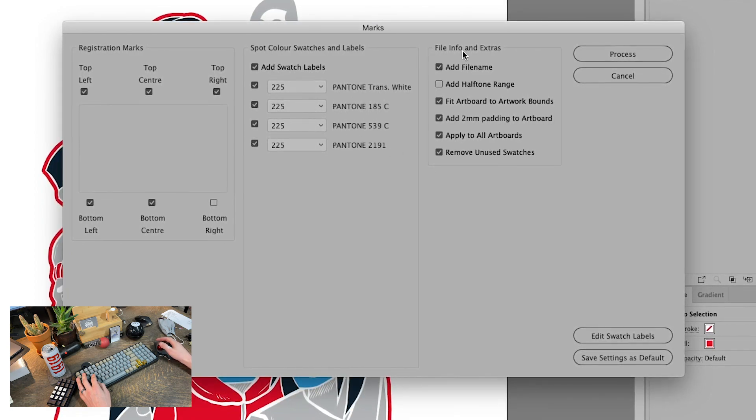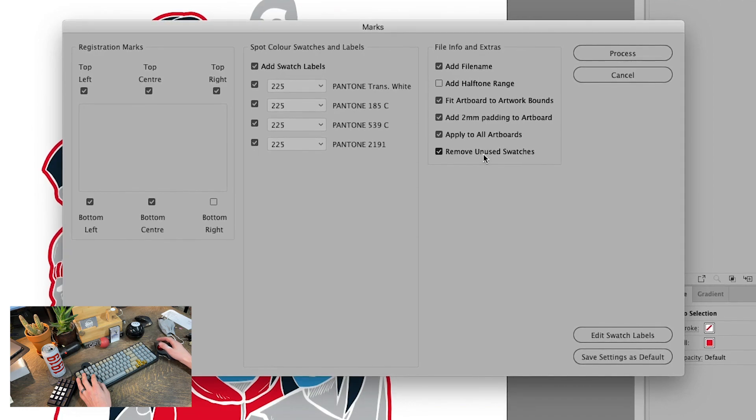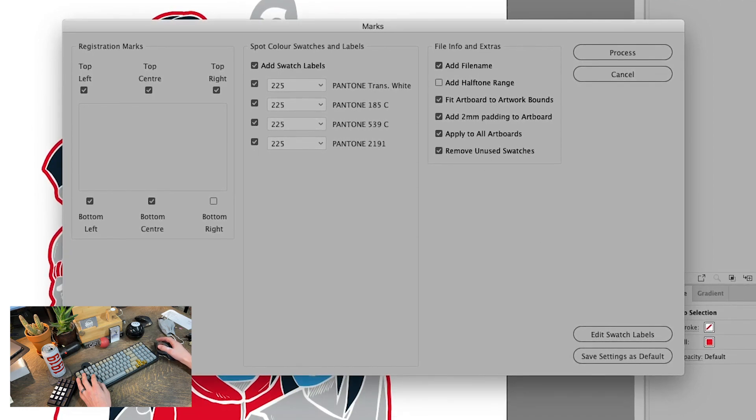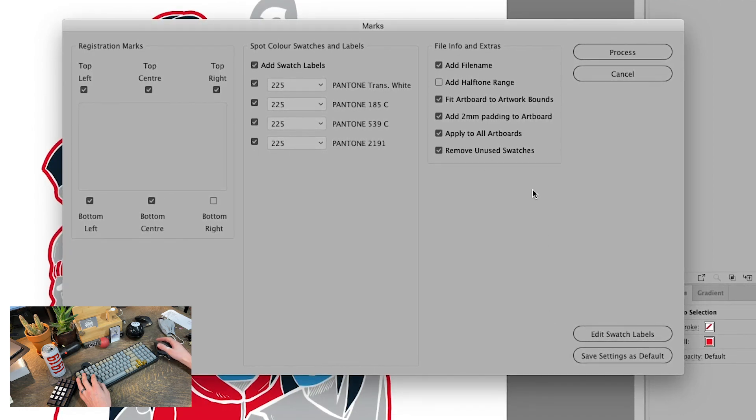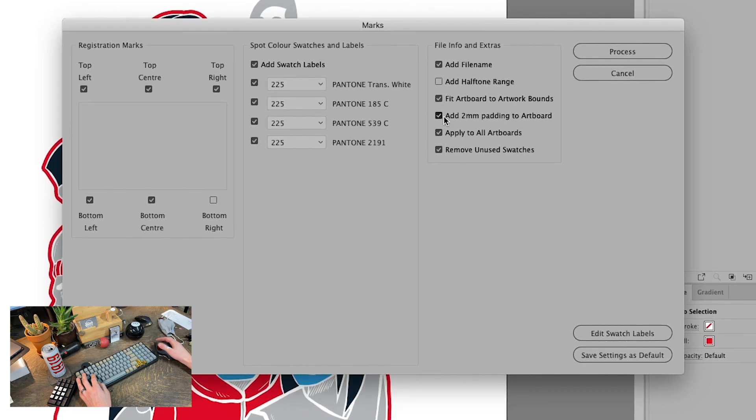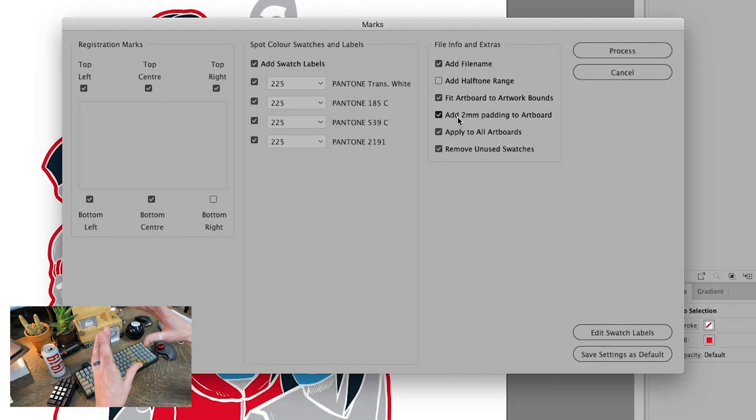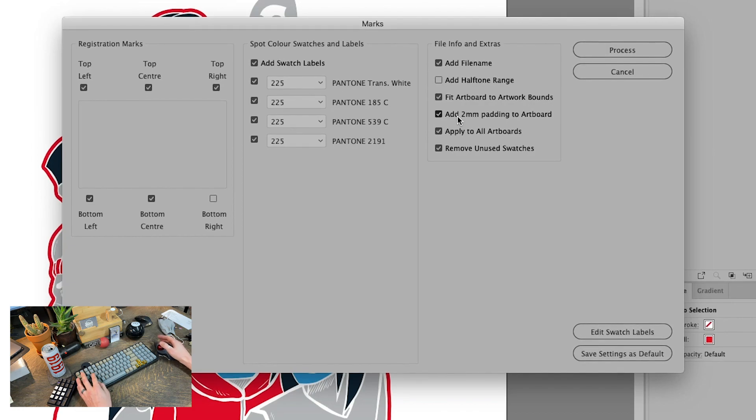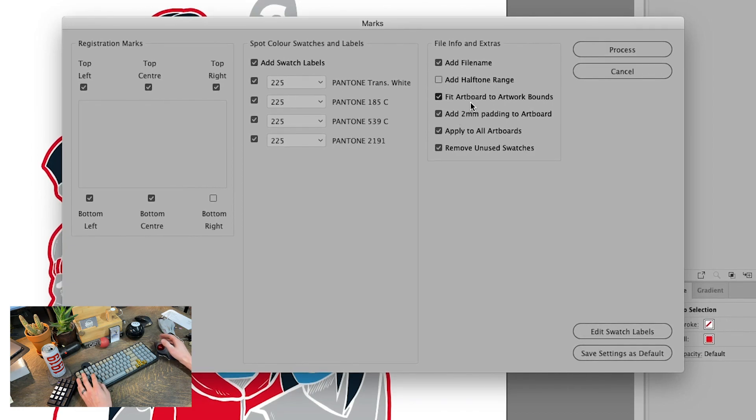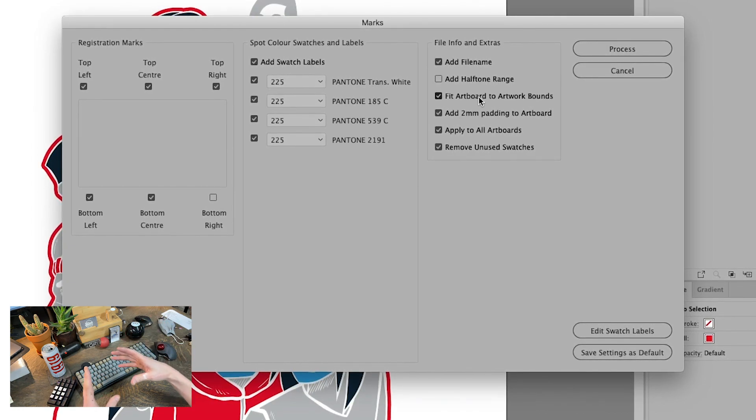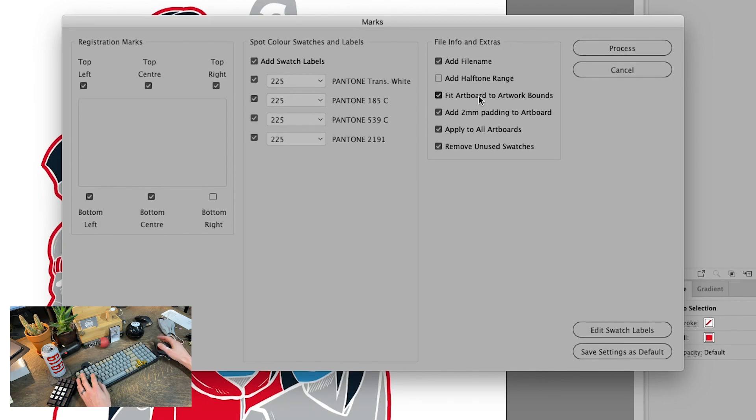Now the first setting I want to talk about on the extras is remove unused swatches. I had that selected. So it deleted all the extra swatches. Next one, we can get it to add two millimeters of padding around the artboard, which is good for film output if it is ganging them up and putting the designs too close together.